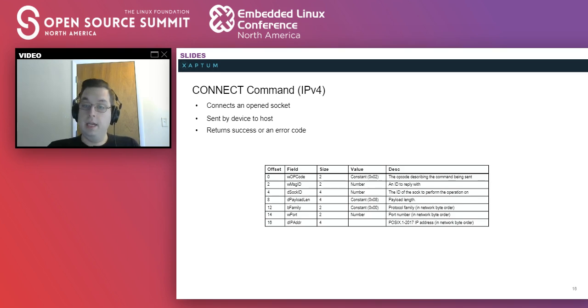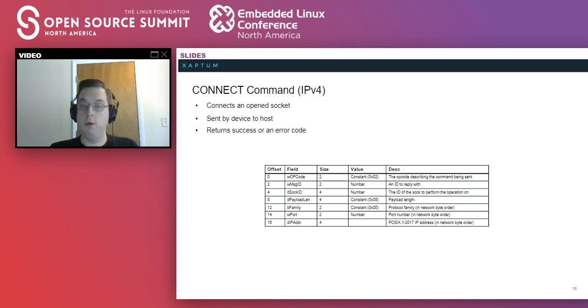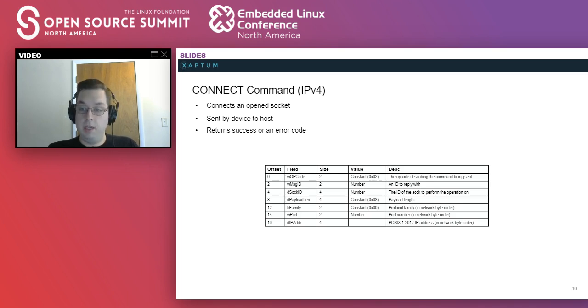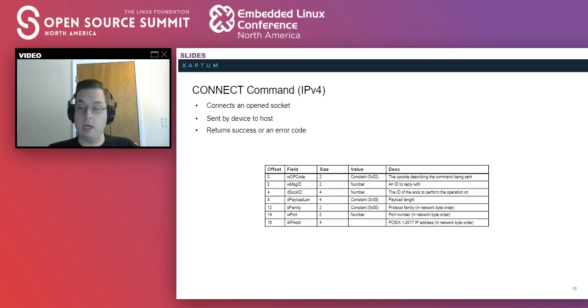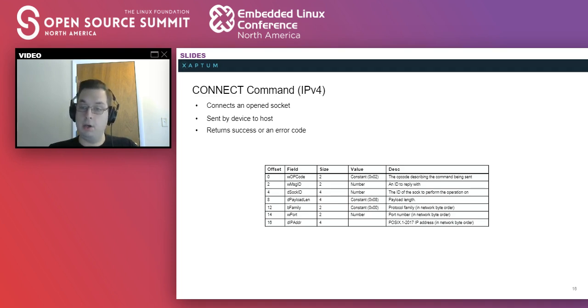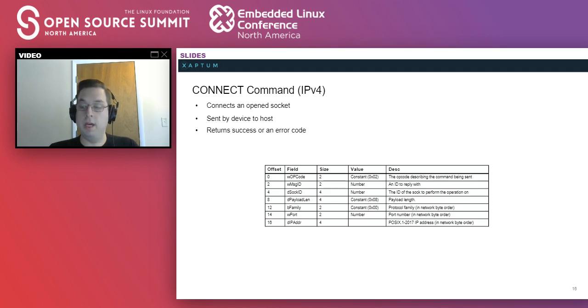Next is connect. This connects to an address on an already open socket and like open, is only sent from the device to the host. In the case of an IPv4 address, it contains an 8-byte payload indicating the family, the port, and the IP address. It's important to note that connect packets always send their addresses in network byte order because no matter what the endianness of the host, it is expected to be in that format.